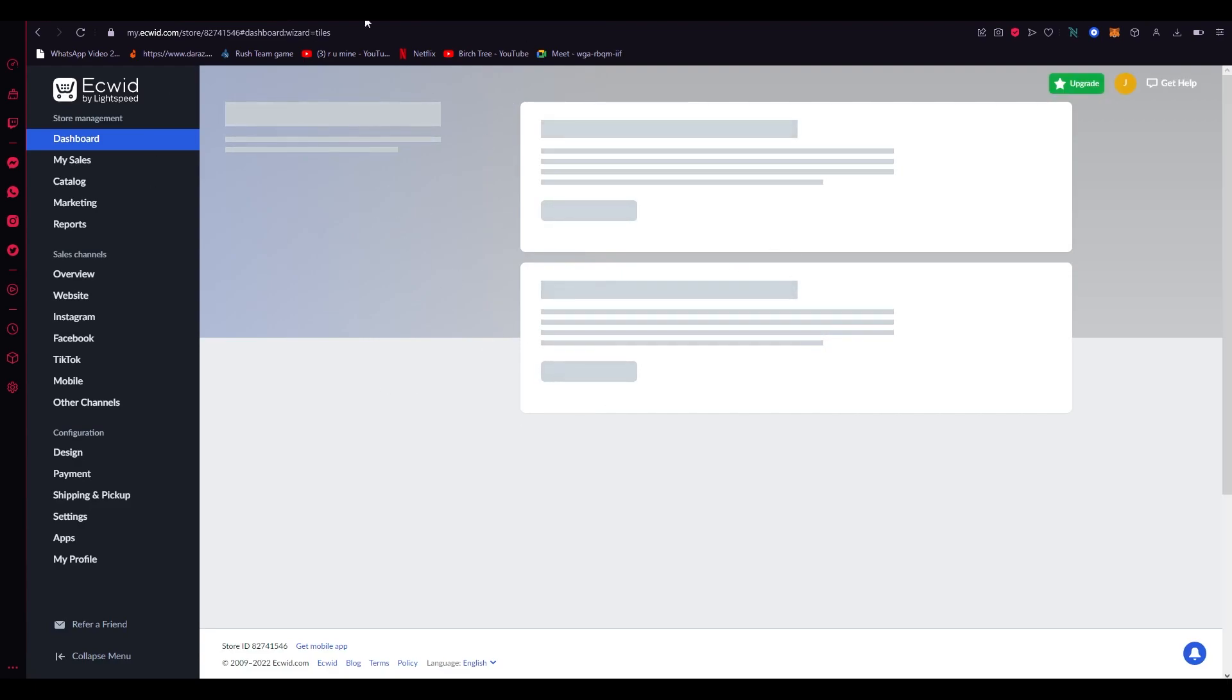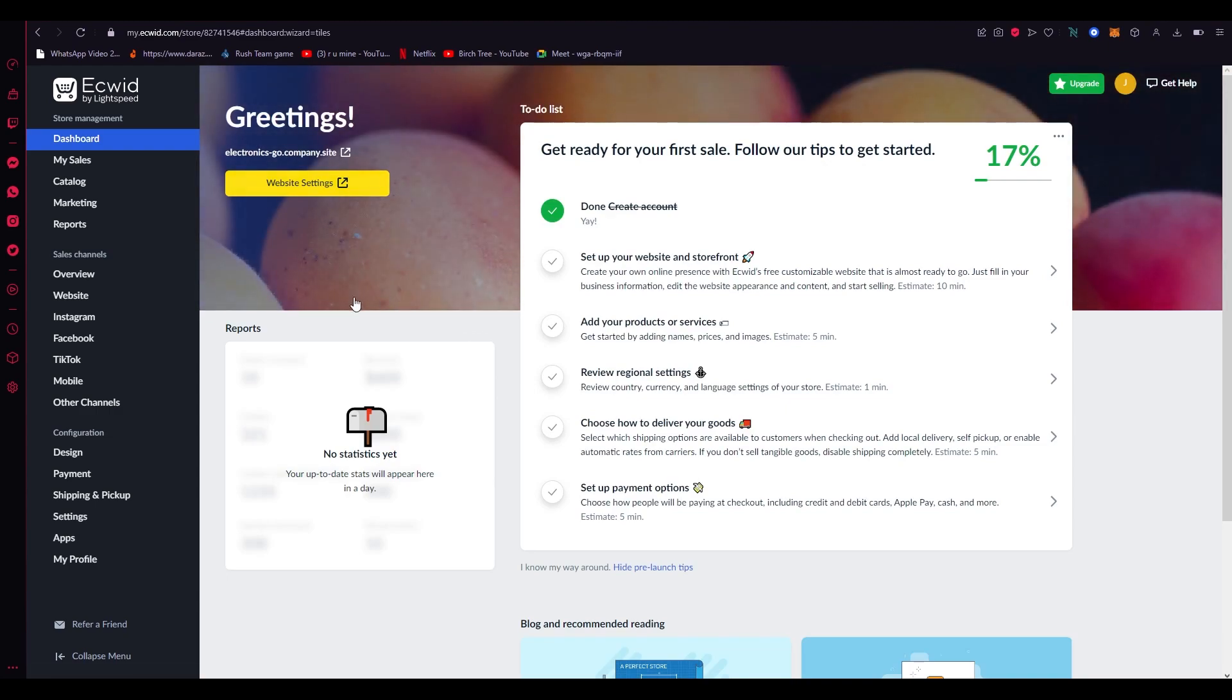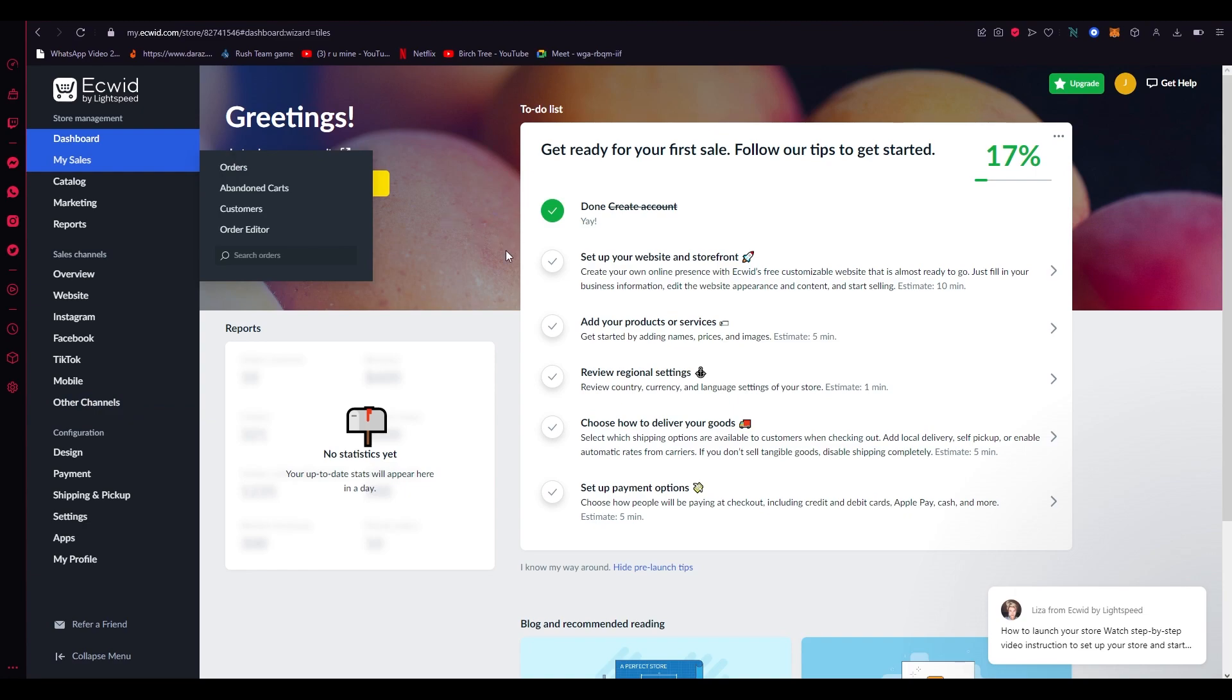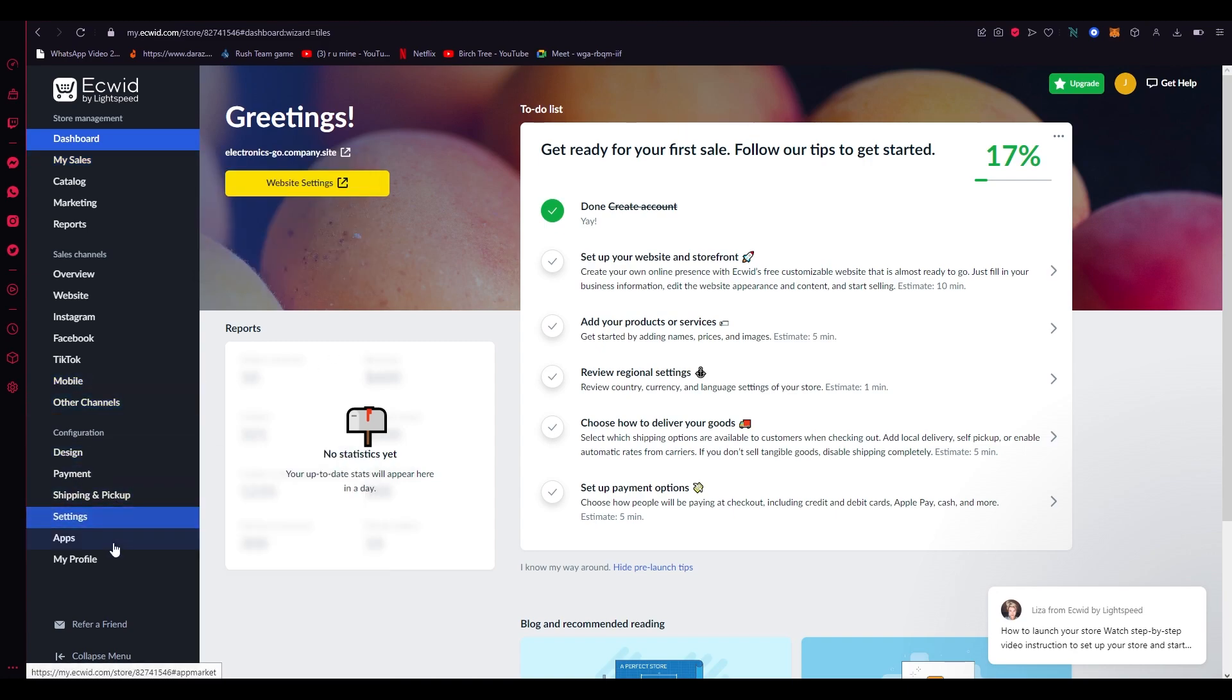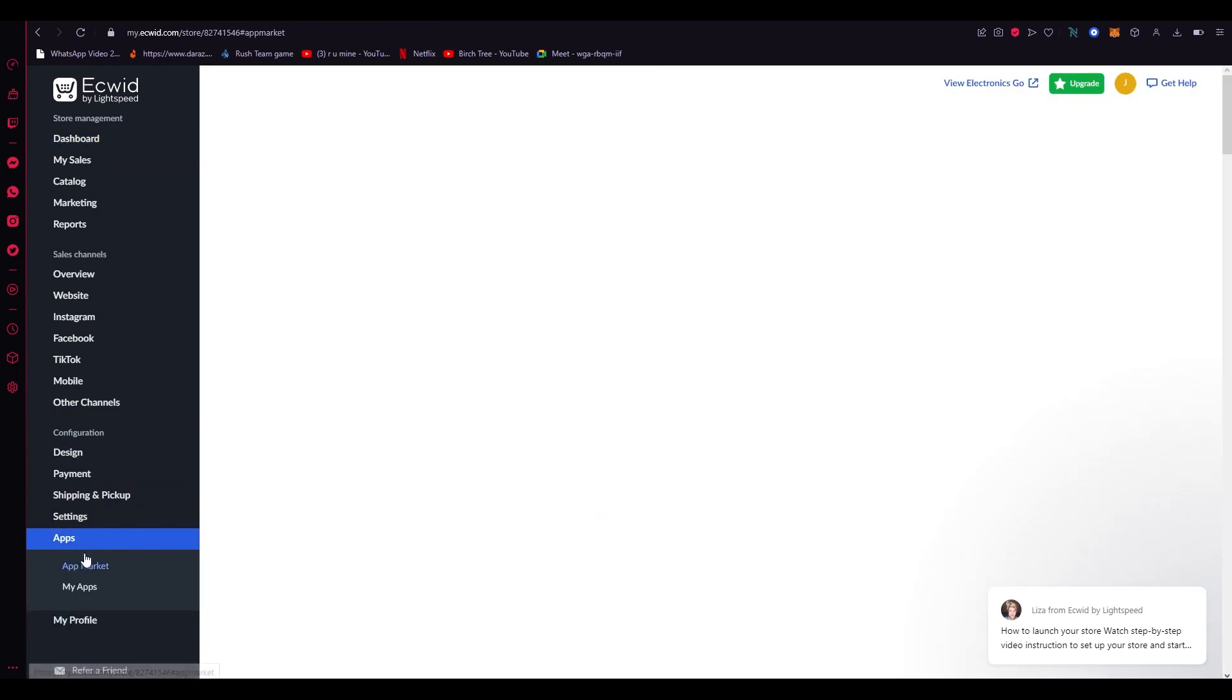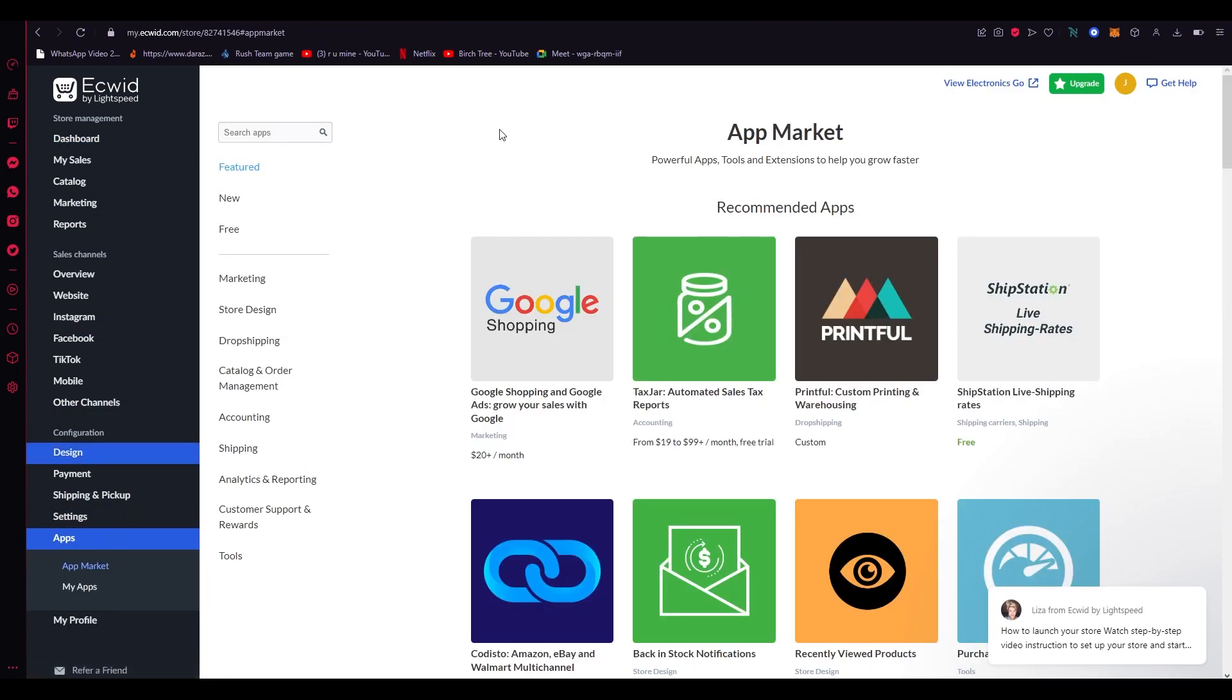Now once all of that is done, you're going to be over here where this is your basic dashboard overlay. Now from here on out what we're going to want to do is obviously this is our Ecwid dashboard or store. From here on out we're going to want to add some kind of dropshipping app because obviously we're going to want to dropship. So for that over here on the left-hand side on the dashboard we're going to go on apps and from apps we're going to go on app market.